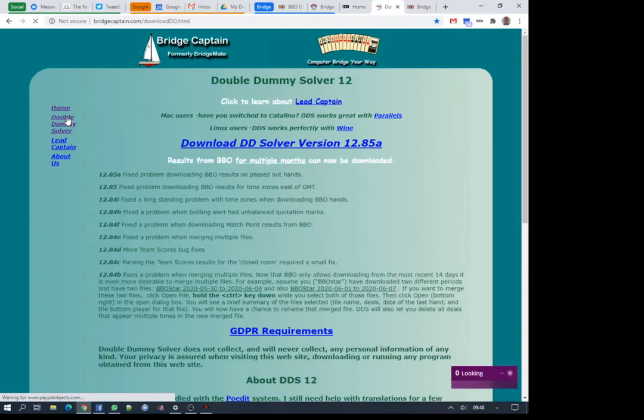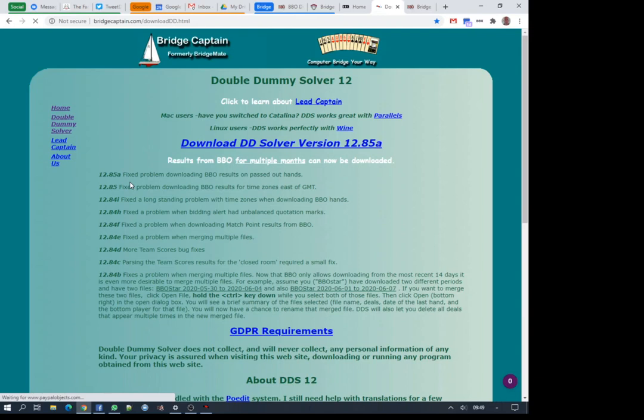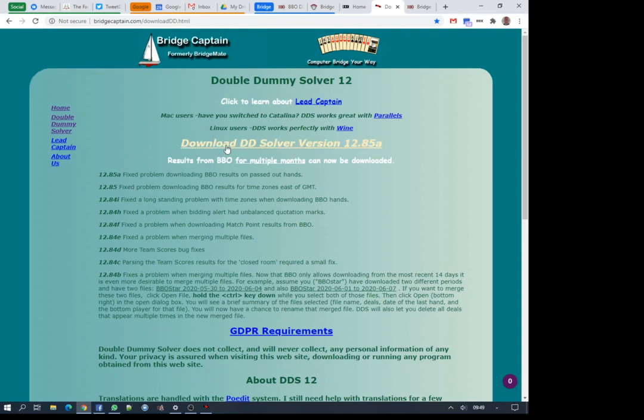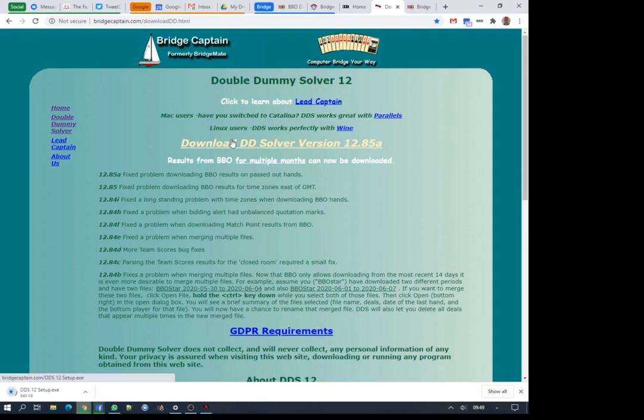If you go to bridgecaptain.com, and I'll put the link in the notes, we're going to go down to the double dummy solver. This gets updated regularly as he finds new features, new languages and fixes bugs.